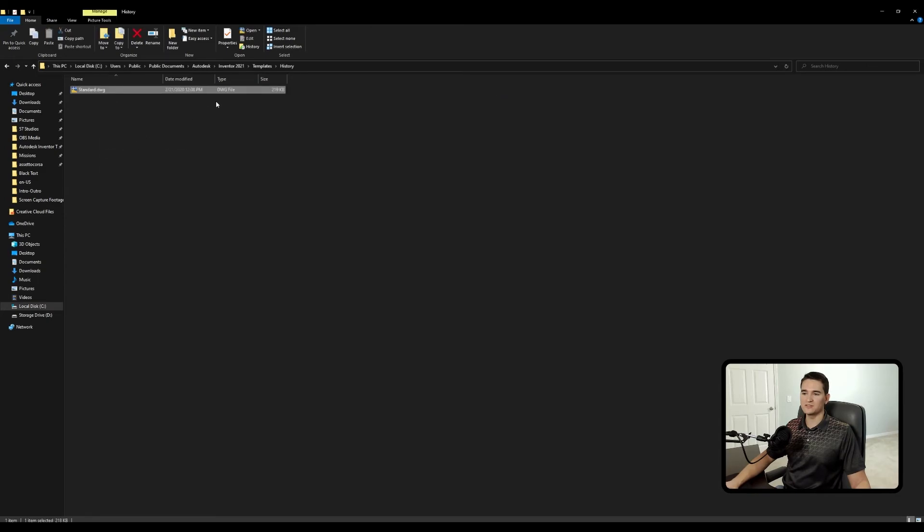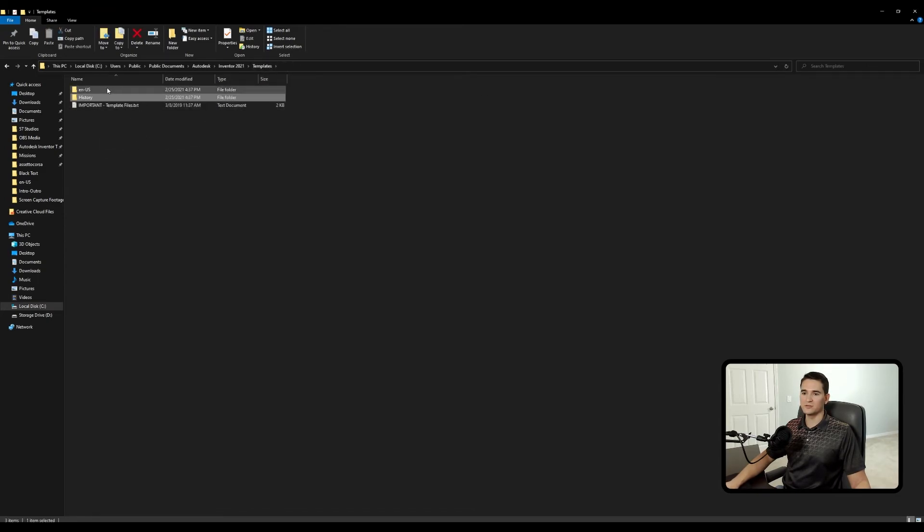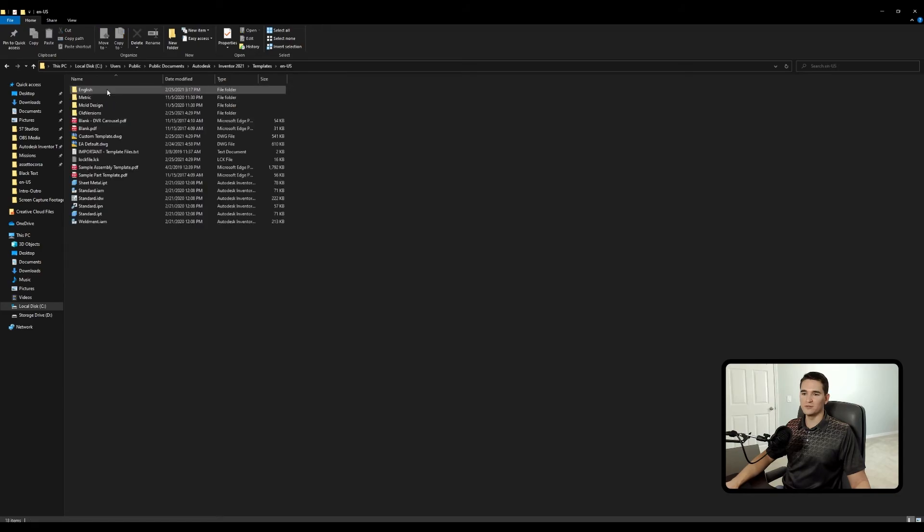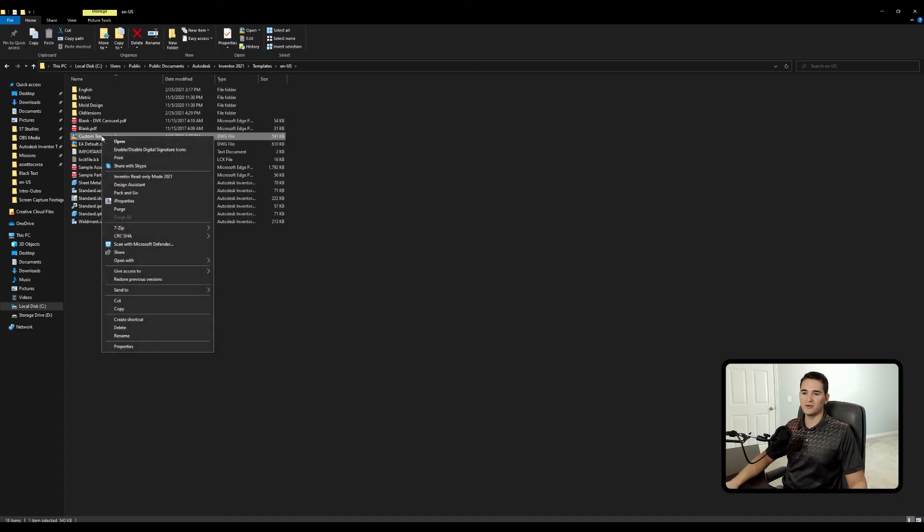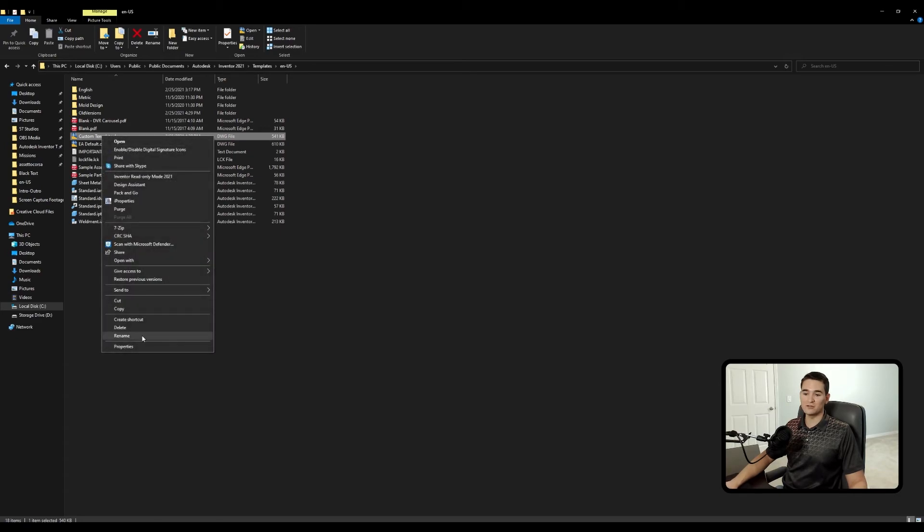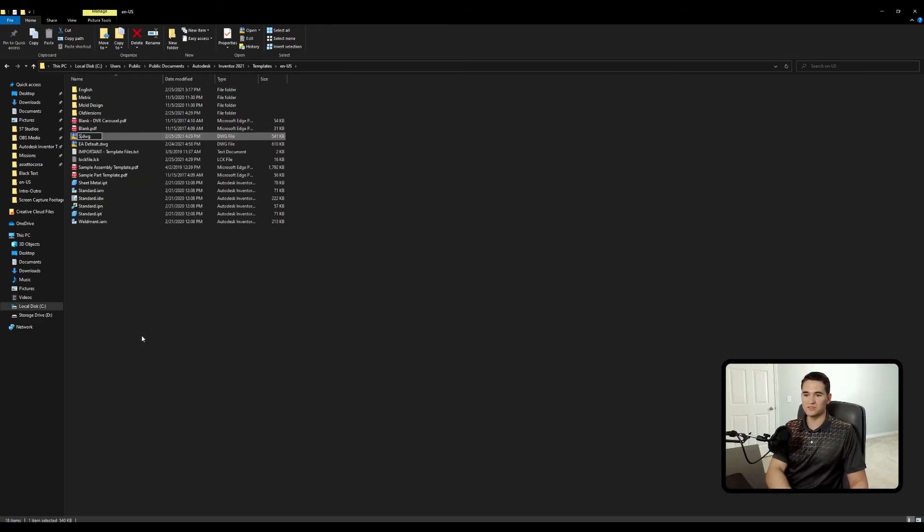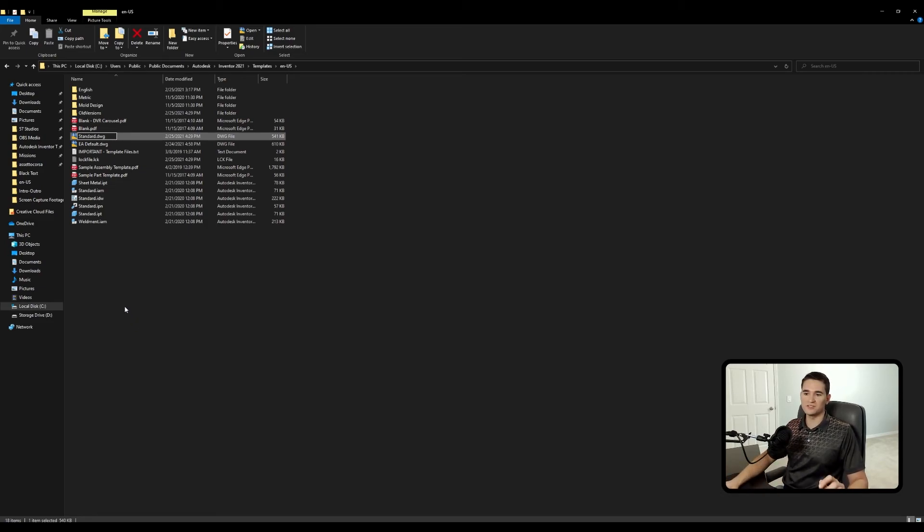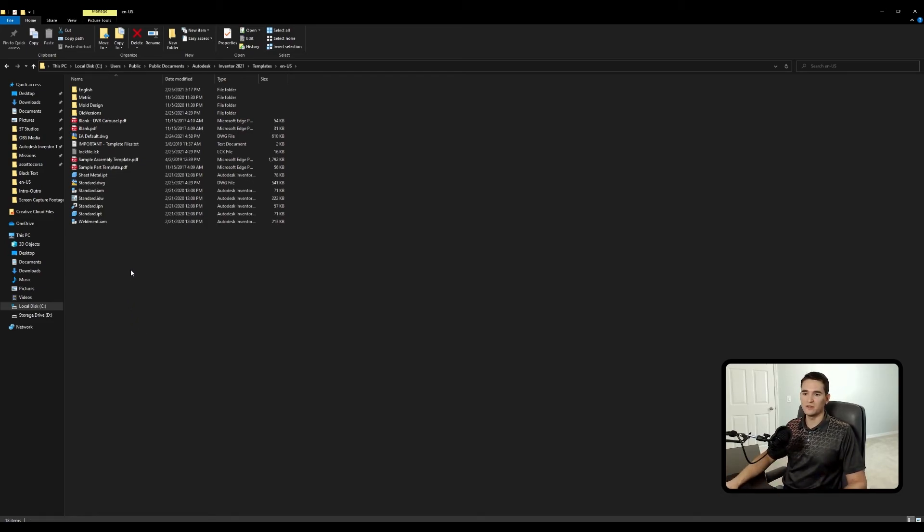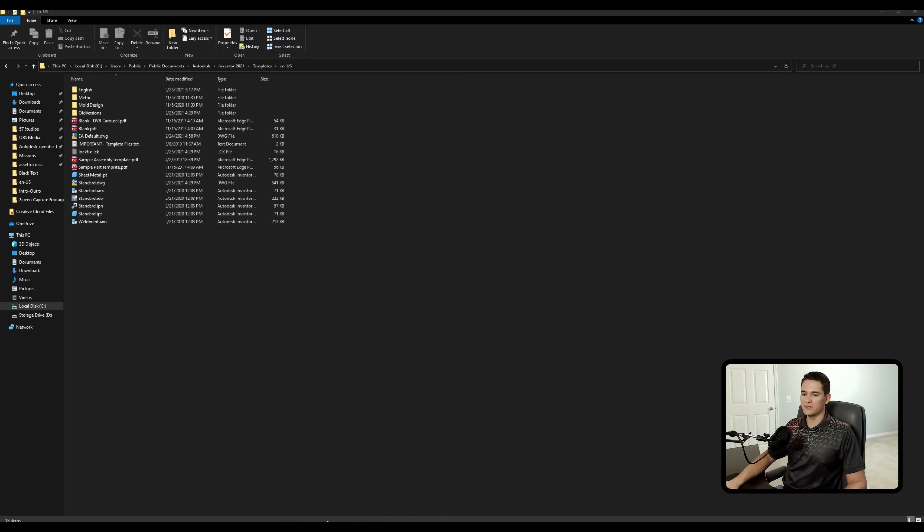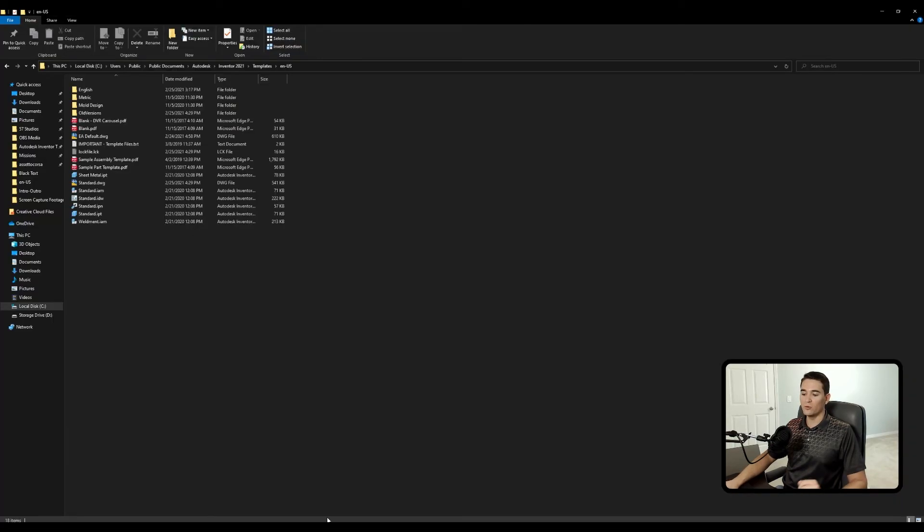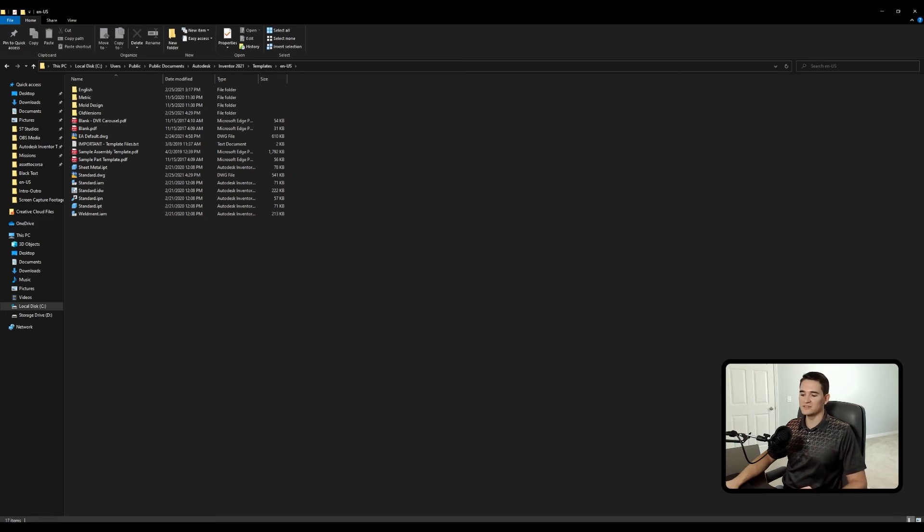So we're going to preserve the original template. Let's go back to ENUS. So now what we can do is we can rename this custom template.dwg file as standard.dwg. So we're just going to call it standard.dwg just like the original file was called. And let's go ahead and close out of Inventor and reopen Inventor so that we can utilize this with that drawing button.